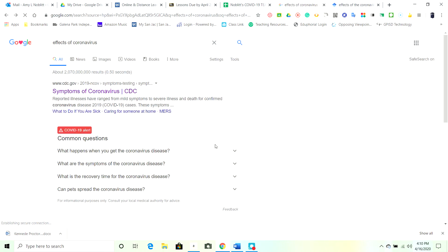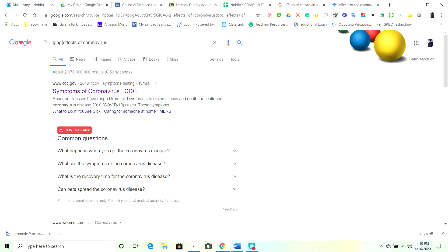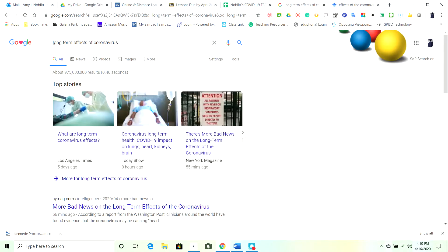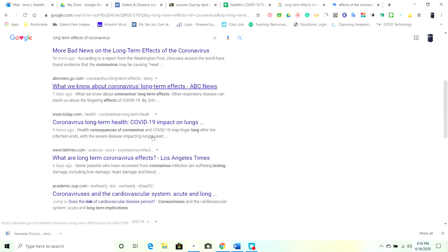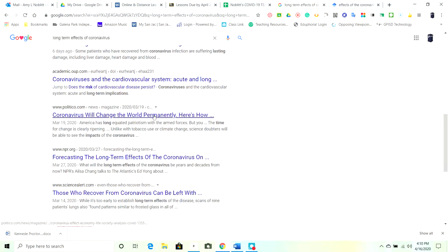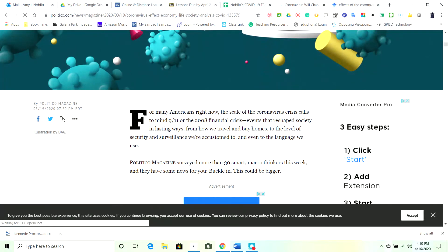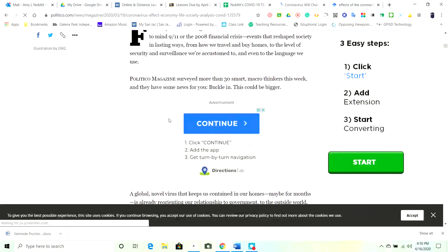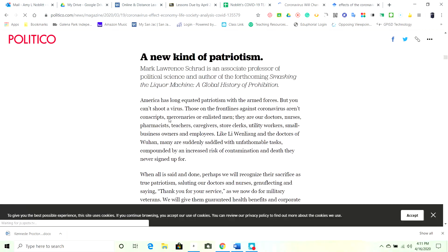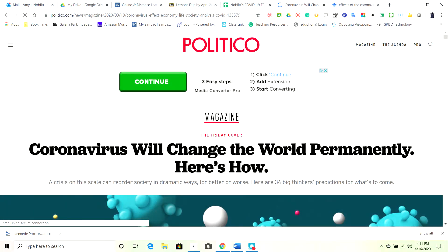I also want to search for long-term effects. Let me look — here's New York Mag, ABC News, LA Times. Politico was high on our list of trustworthy sites. Here's an article: 'Coronavirus Will Change the World Permanently — Here's How.' That looks very promising. This is good — it actually shows it's a corporate author; they don't have the personal name of the person who wrote it. I'll accept the cookies and use this website.